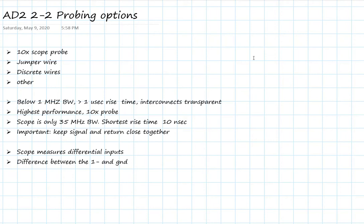If we're looking at rise times that are long at about a microsecond, it doesn't really matter what probe we use, but it's always a good habit to keep the signal and the returns close together. We'll see many examples of this.